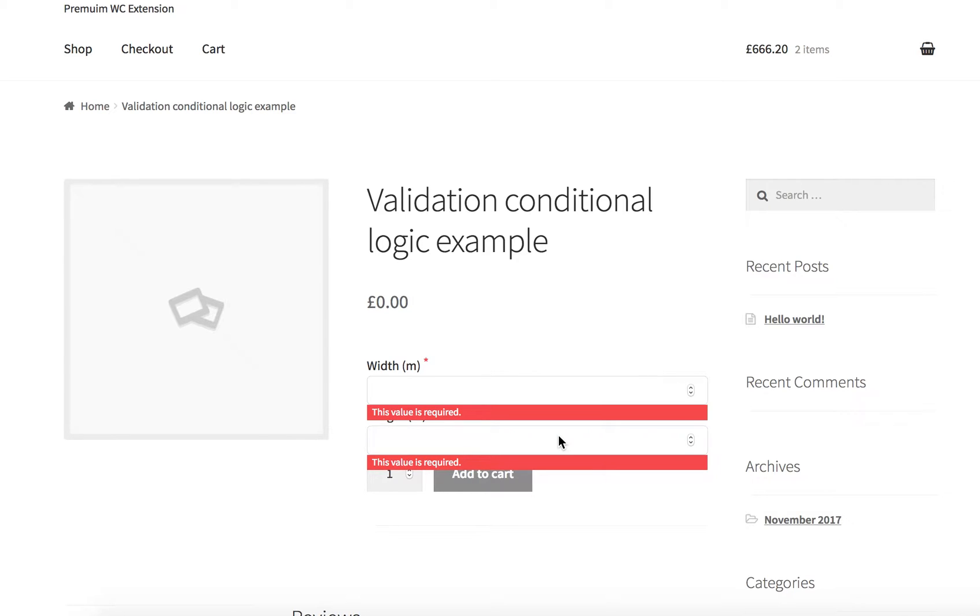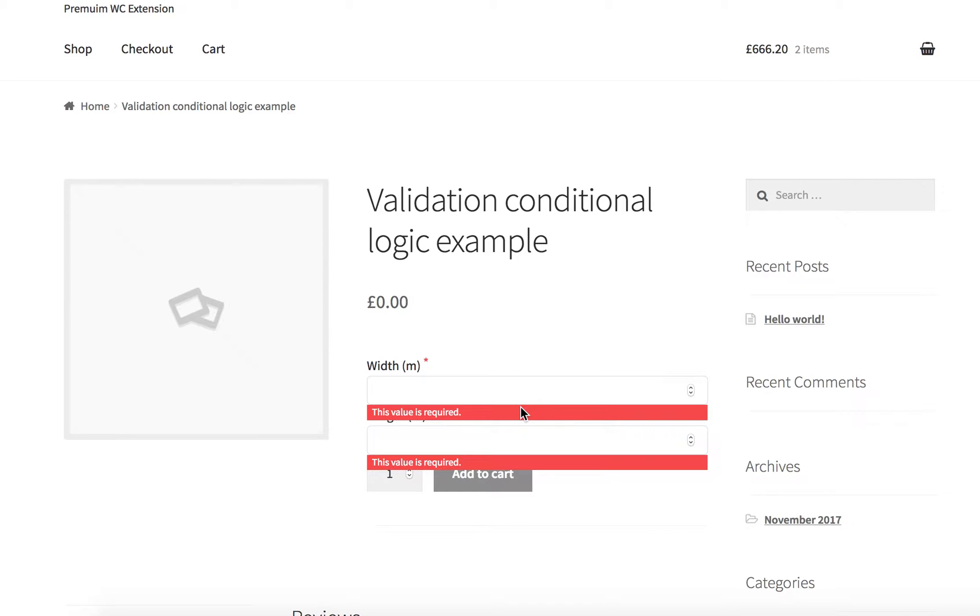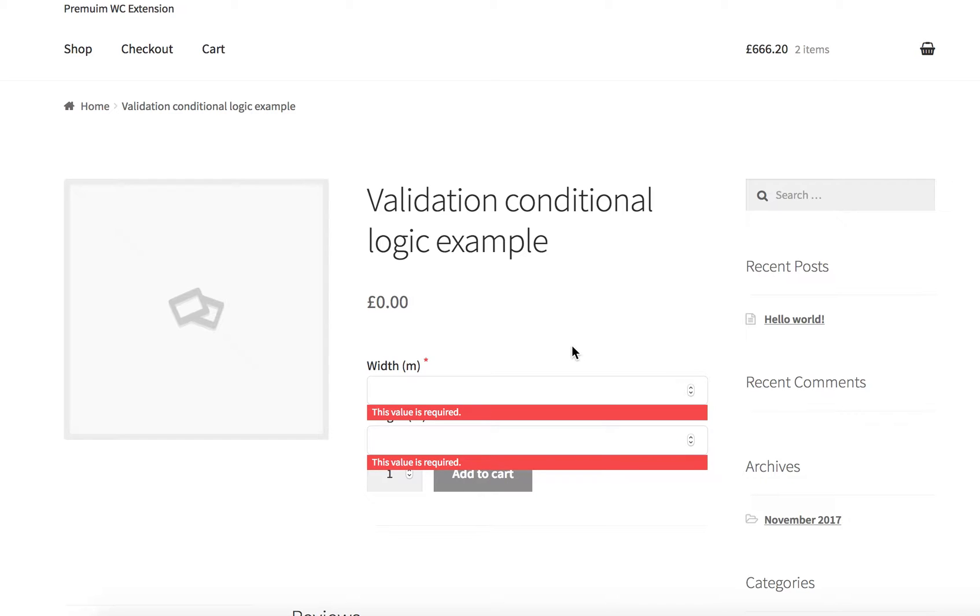For instance, you have a width field and a length field and you would like to set a maximum value of 10 for both of these fields.